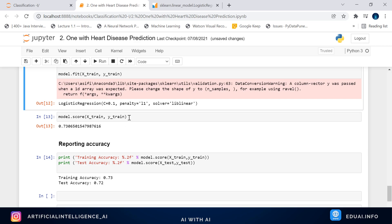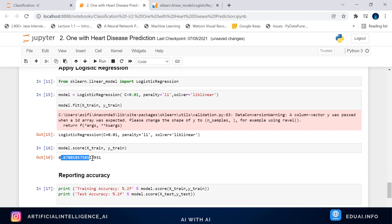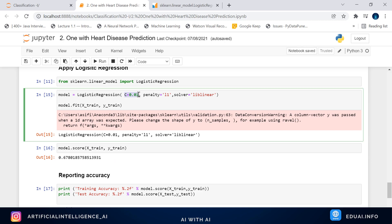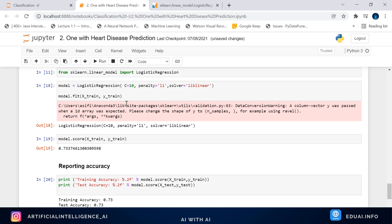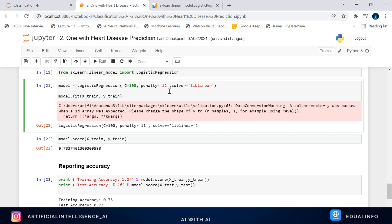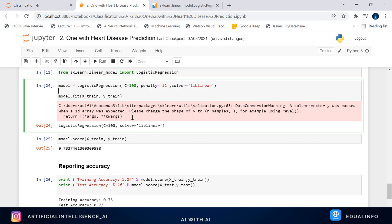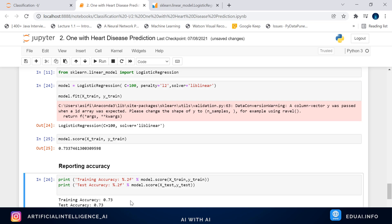Let's try changing the values to see what happens. If I put C=0.01, the score has been reduced — as I mentioned, smaller the C value, more the regularization, and we don't want excessive regularization here. The default value is 1. Let me put C=10 — we get 73%. Trying L2 penalty also gives similar results. So the maximum accuracy I'm able to get here is 73% on both training and testing.